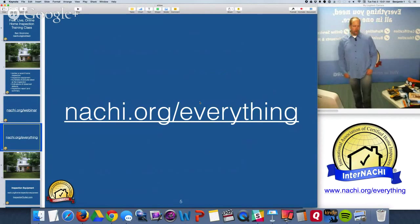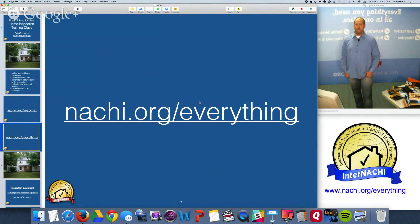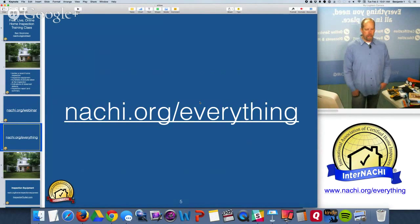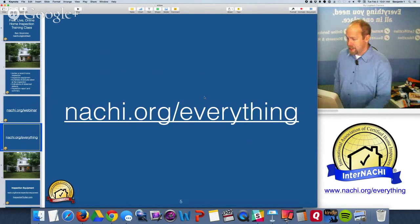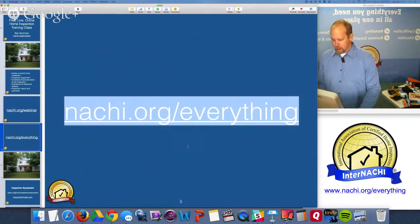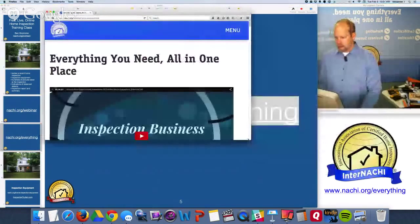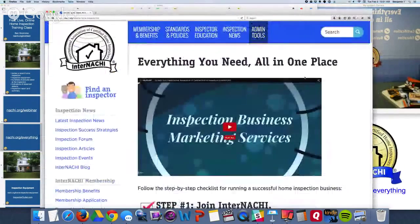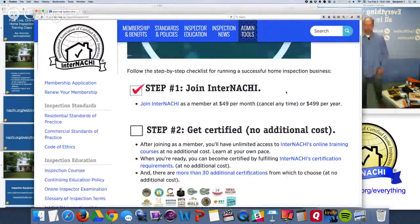Before we start the home inspection, I'm going to take you to one important web page that has everything you need all in one place to be a successful home inspector - that's nachi.org/everything. There are 15 steps, a step-by-step checklist for running a successful home inspection business.